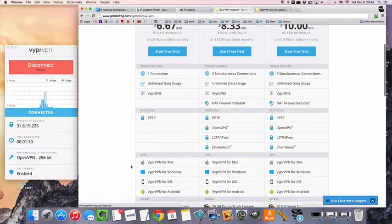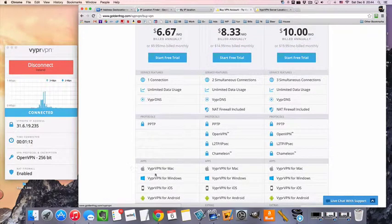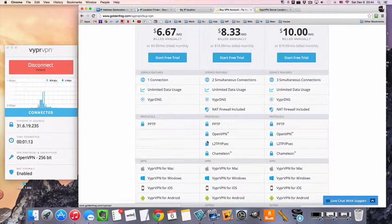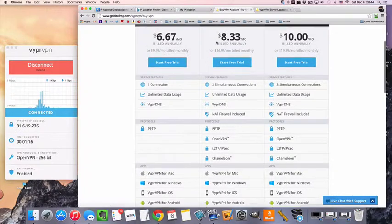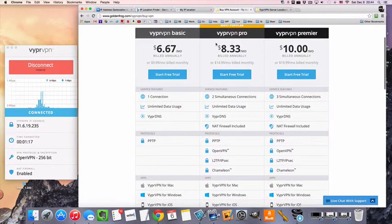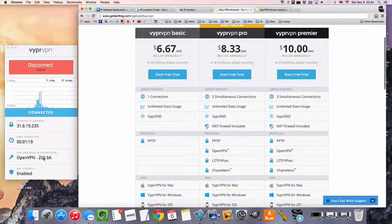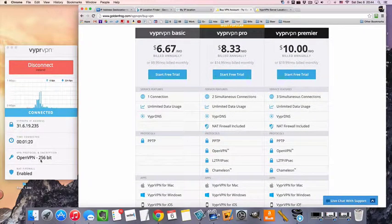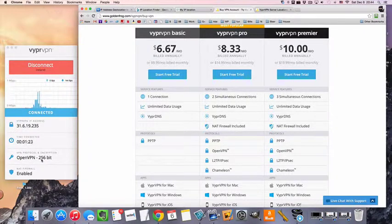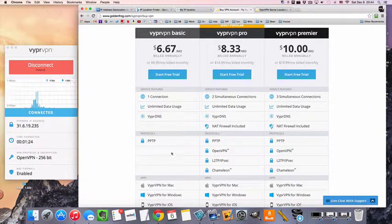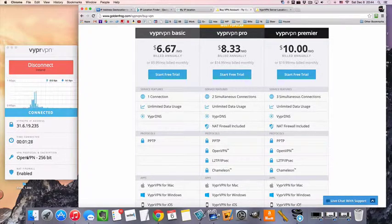Now, if you are interested in the security and the privacy, the upgraded version, then that's going to be this pro package here, which will get you OpenVPN, that's what I'm using right here, 256-bit SSL encryption, as well as a NAT firewall, which I've also got enabled right now.